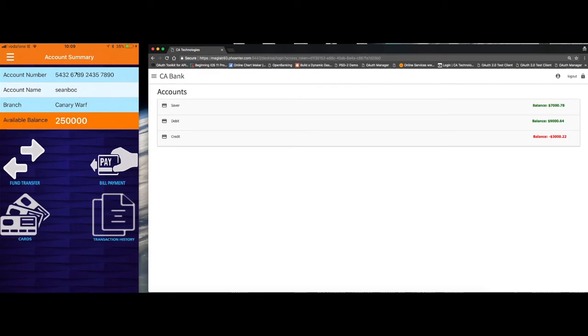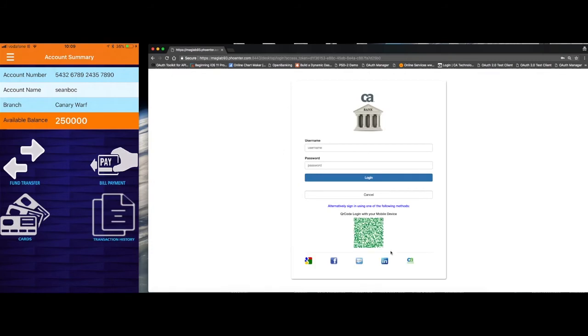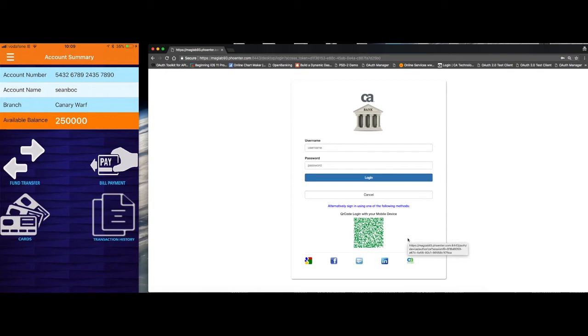In a similar guise, if I log out of my member bank, I can see here that I have a number of different options besides just using my username and password. I have a QR code. So in this additional scenario, I've logged into my member bank with my mobile platform or mobile app.